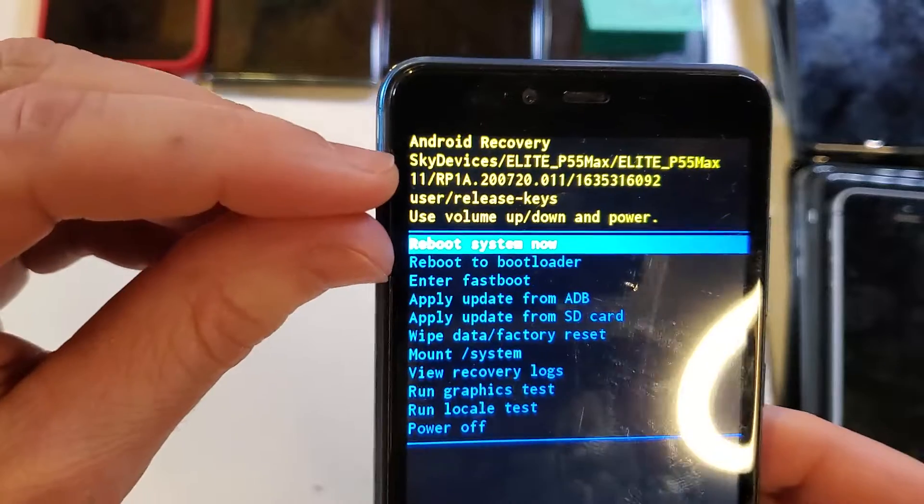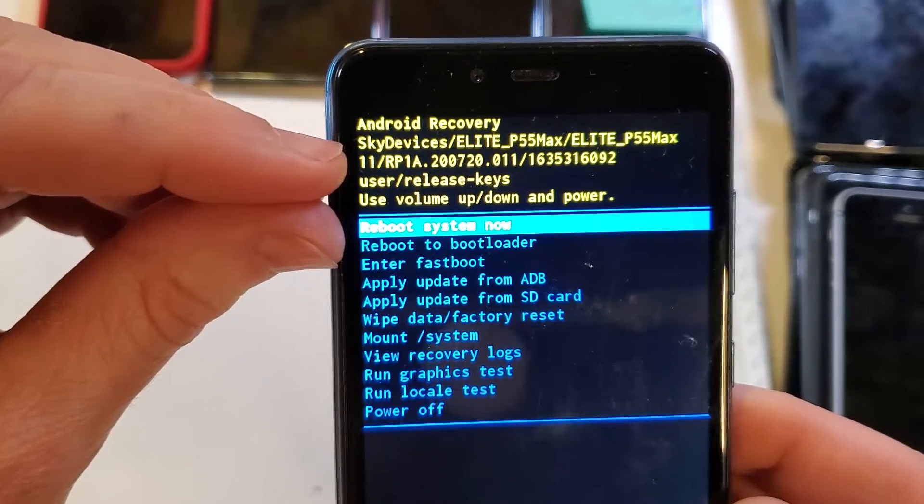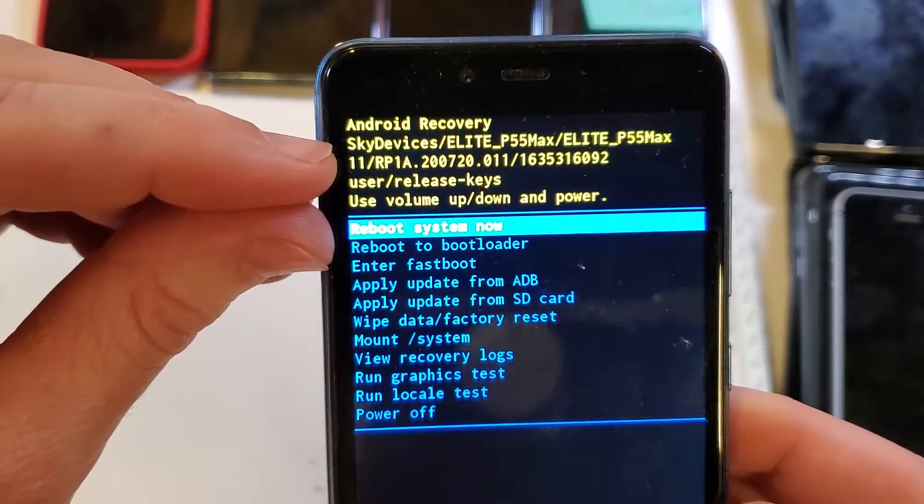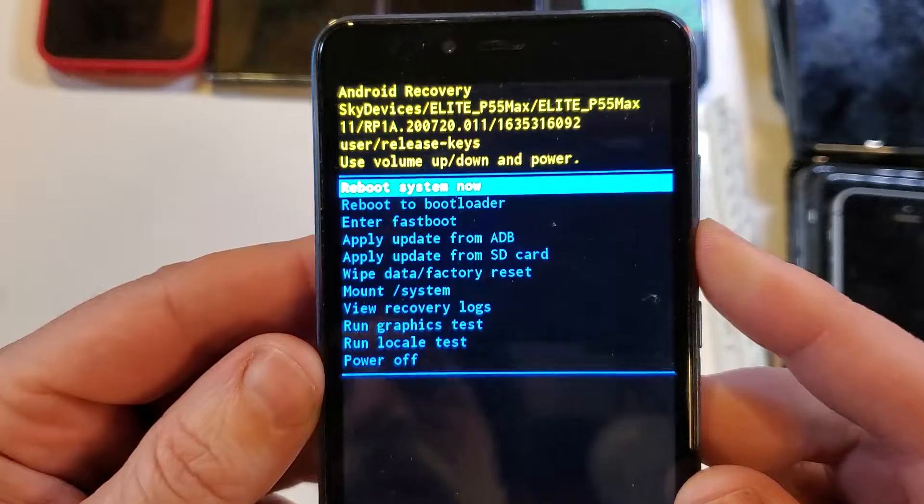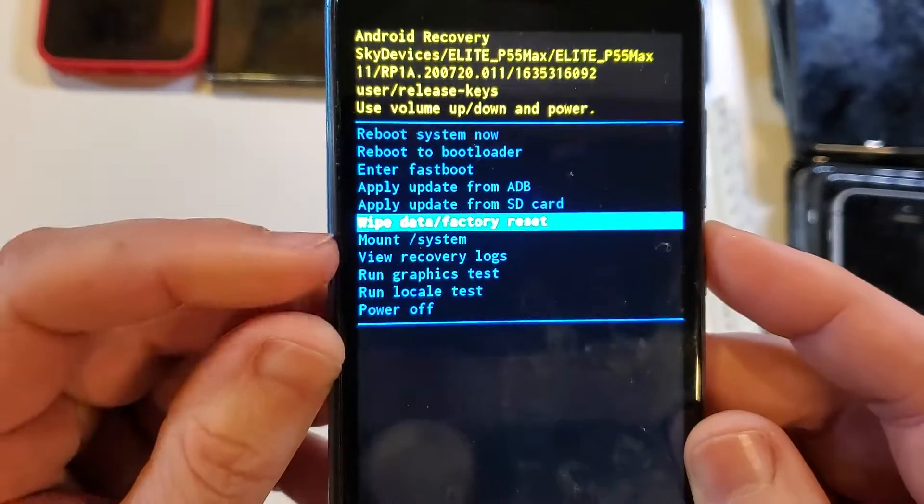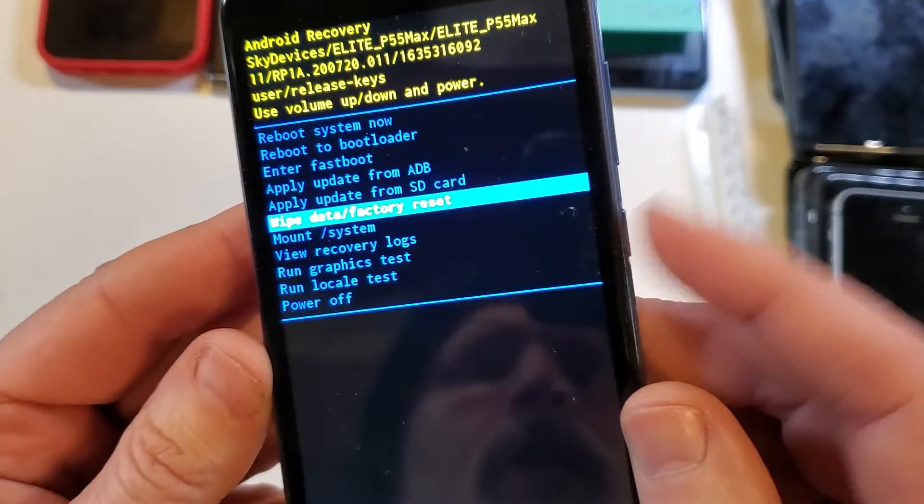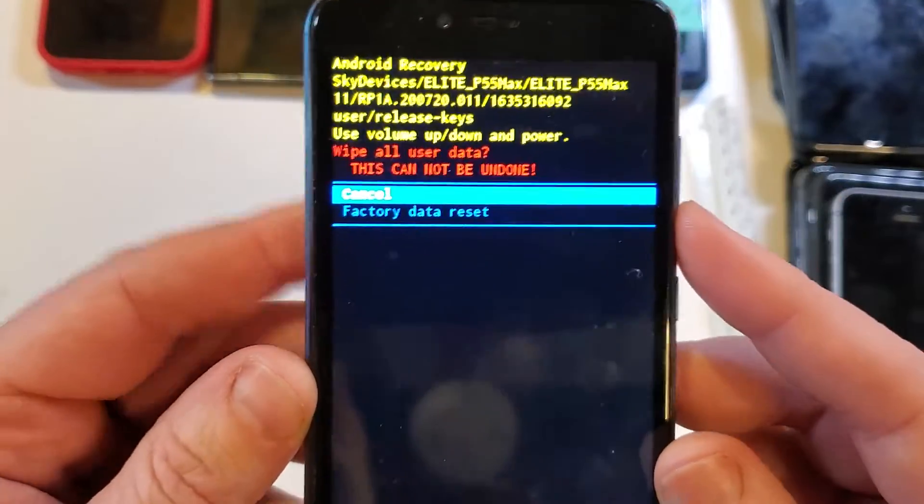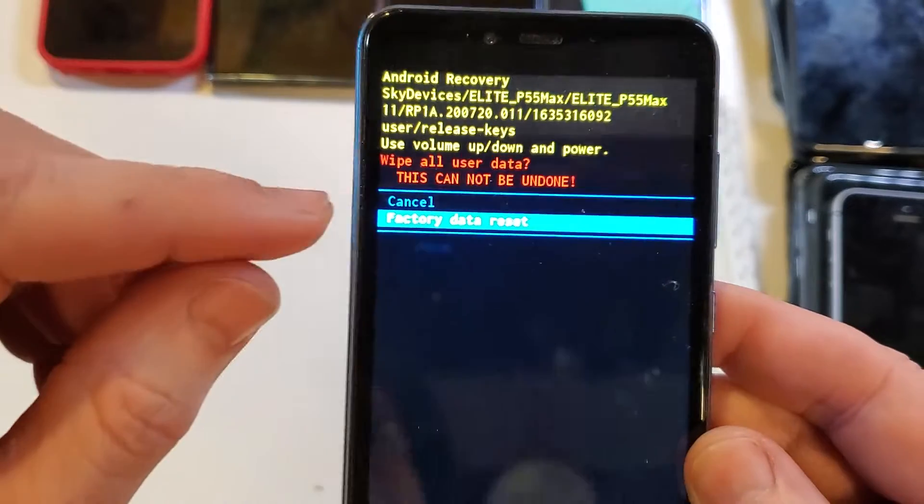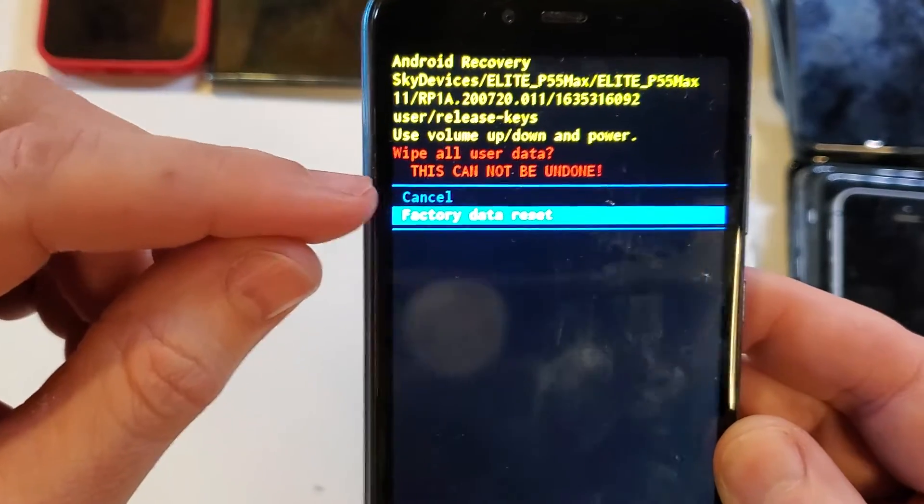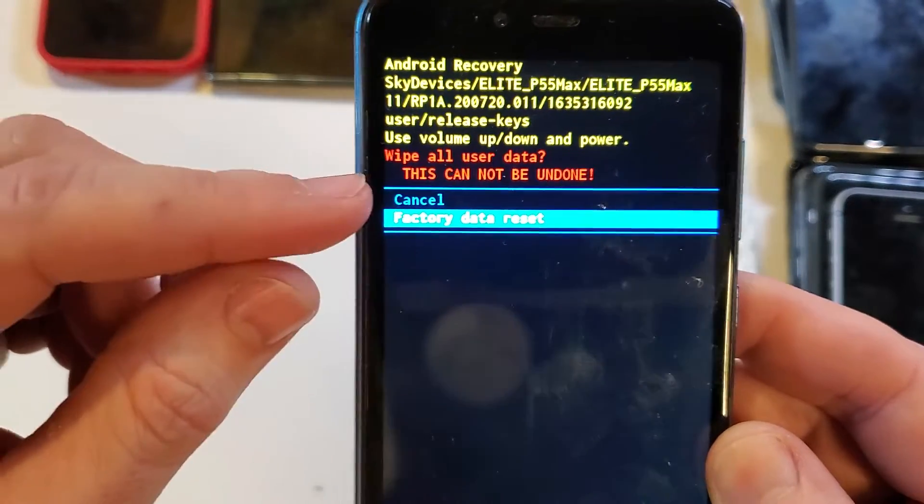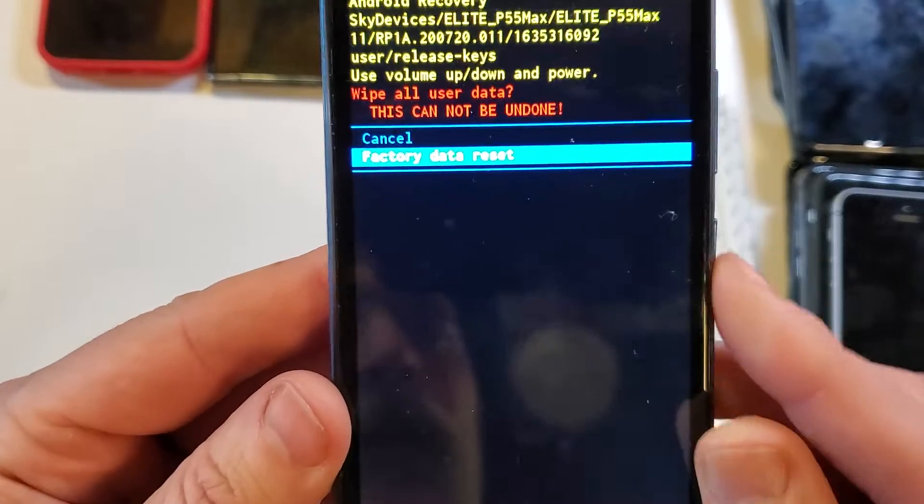The Android recovery menu we can verify here. The Sky device Elite P55 Max. And now we're going to use volume to scroll down to wipe data factory reset. Press okay with power. One more time to confirm factory data reset. Unfortunately it's going to wipe all data and this cannot be undone. But that's what we need to do.